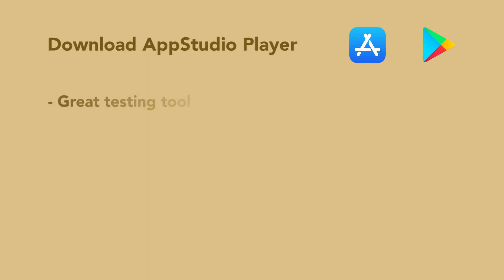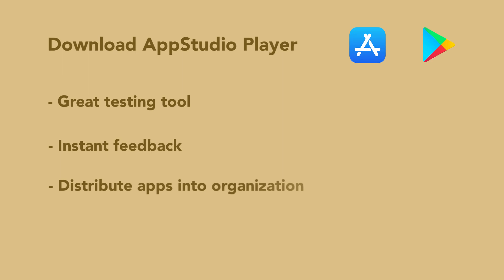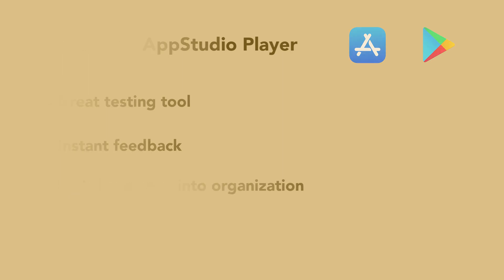AppStudio Player is a great testing tool. It gives you instant feedback of what your app will look like on a real device. You can also use AppStudio Player to distribute your app to others in your organization.